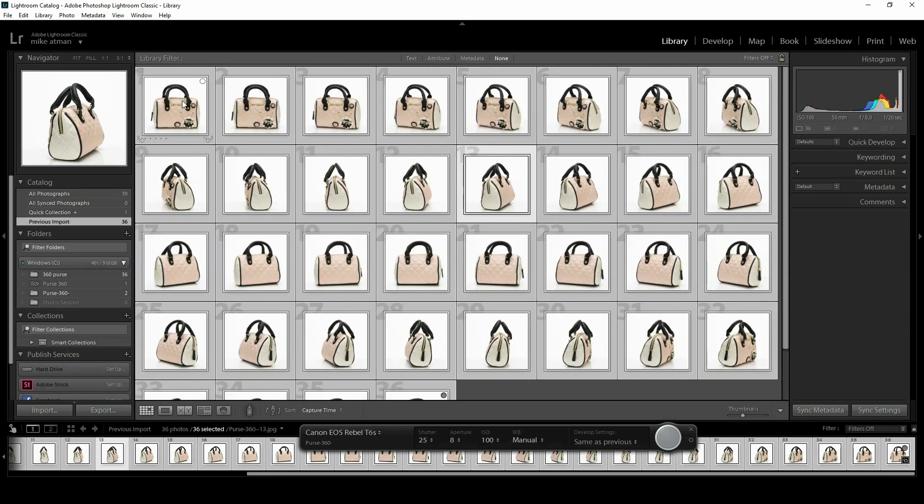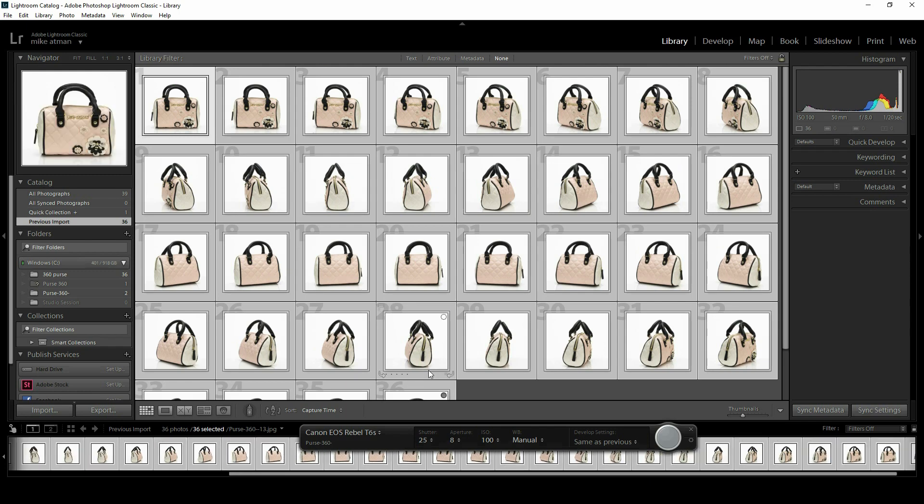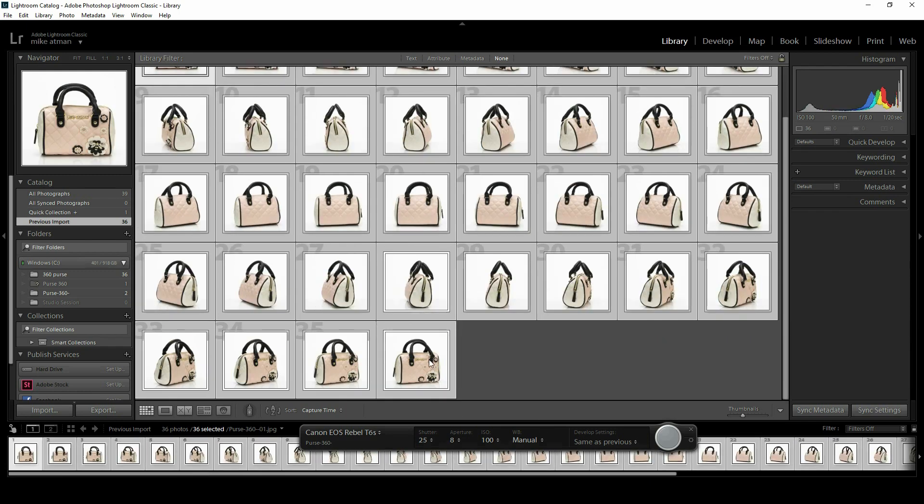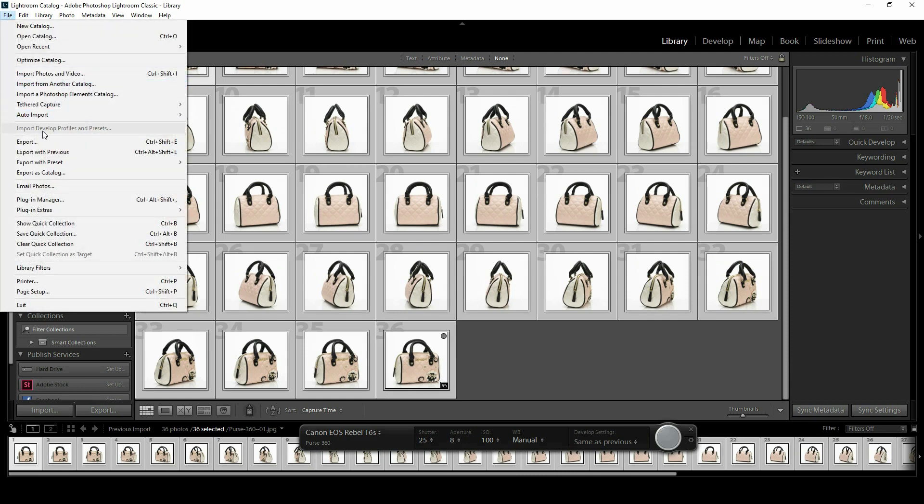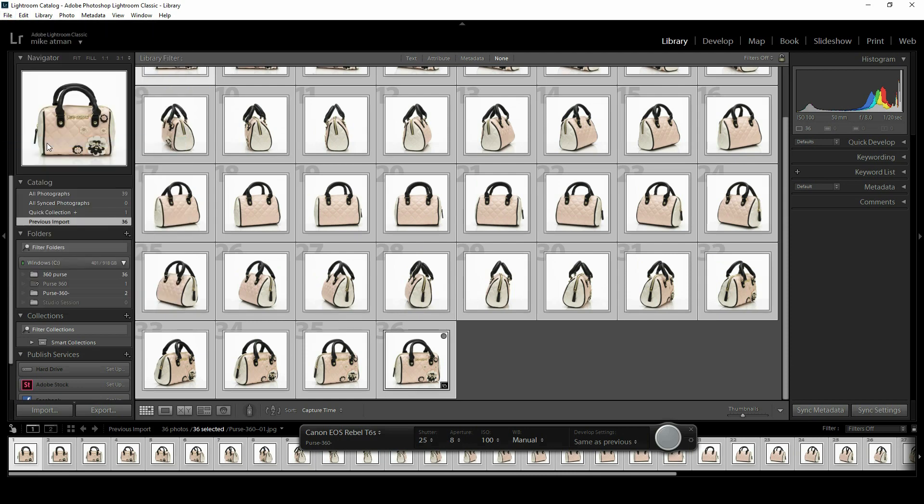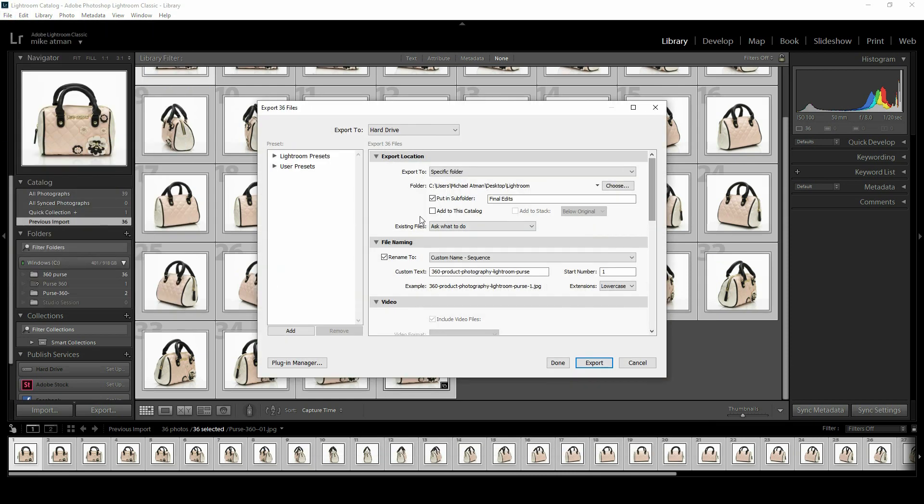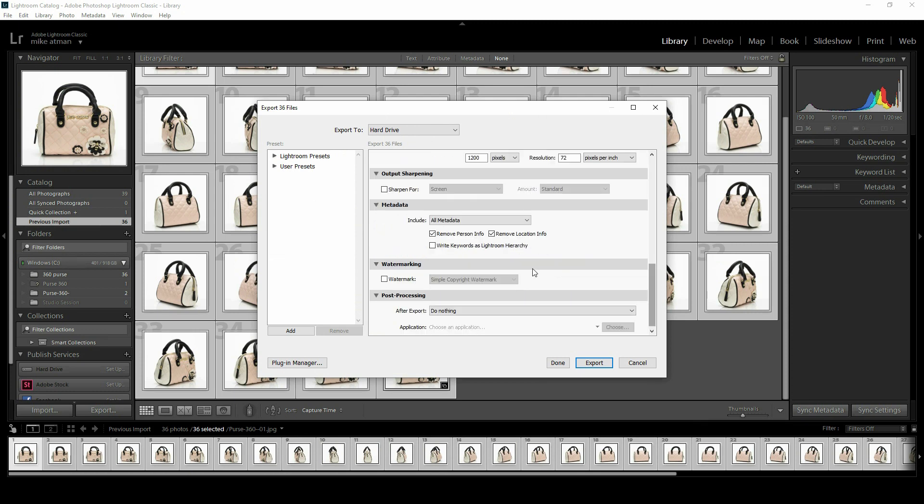Everything looks pretty good, so I'm going to batch select all of these and we're going to export them. Let me just make sure I've selected all. Looks good. We're going to go into the export dialog here where we can rename, resize, give a watermark, choose the output location. Lots of different options inside of here that I won't really dive into. I'll just hit the export button.